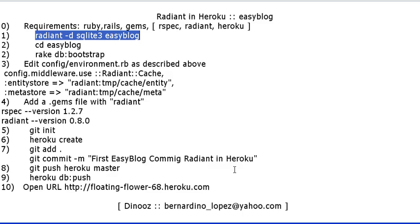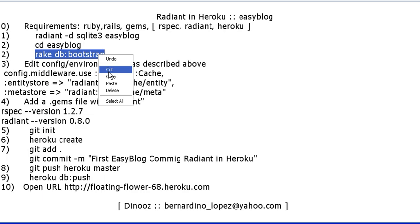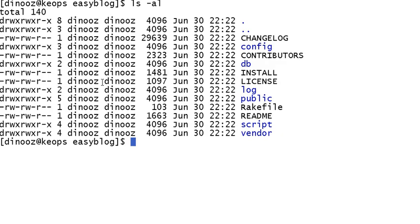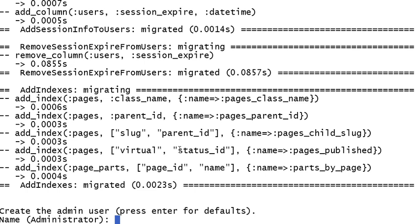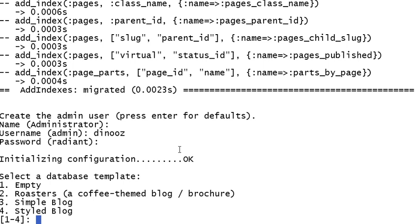This next command is going to be the rake db:bootstrap. If you follow the instructions that appear in the menu, that's what it's going to explain. It's going to ask us if we want to destroy data in the database. Sure, we're just starting. It does a bunch of stuff. Administrator, let's see Dinos. And now I want to use the Coffee Theme Blog. I really like the way it looks, very professional, very intuitive.